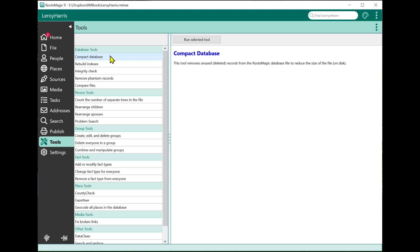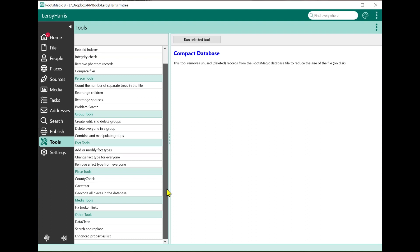We have different categories: database tools, person tools, group tools for working with groups, fact tools, place tools, media tools, and then other tools, which are tools that maybe don't fit into a specific category or work across multiple categories.